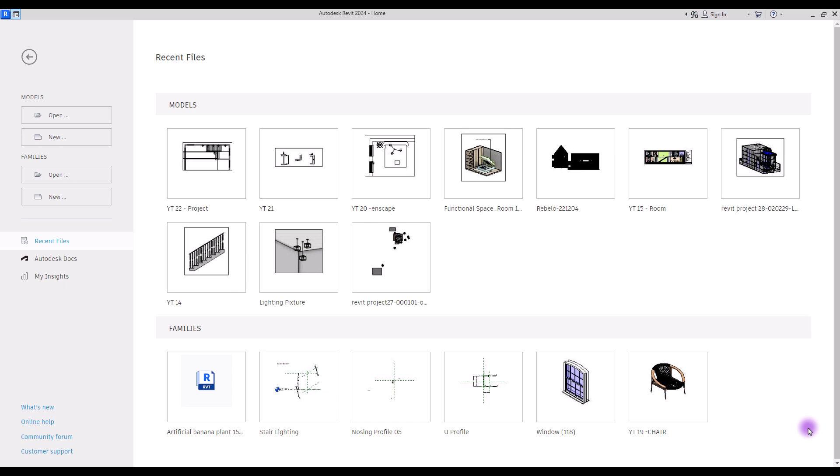Hey guys, welcome back to this channel. I'm Ella and in this video we are going to work on two different ways to import objects to Revit. I have searched about this and checked a few plugins and add-ins, but these two ways are the best. If you know any other ways, just leave them in the comment section below. I will check them and if they work better I will share them with you.